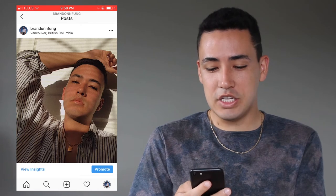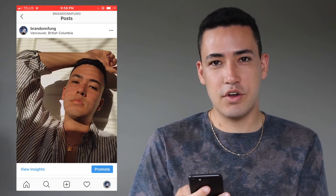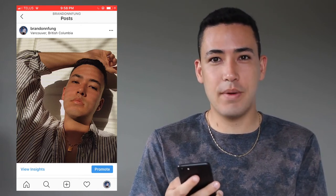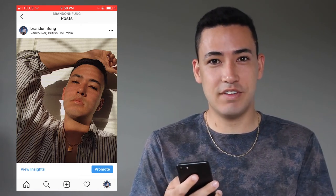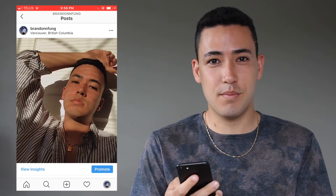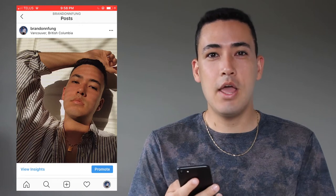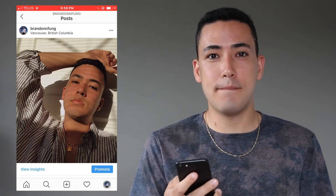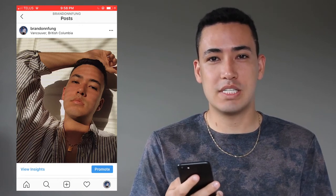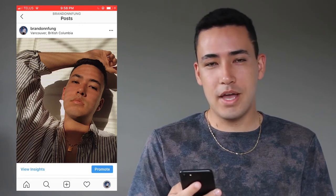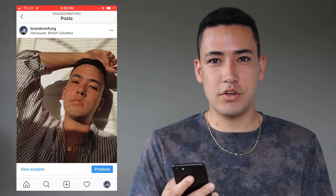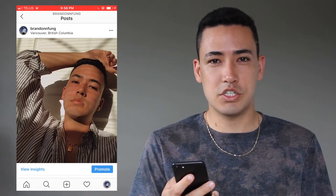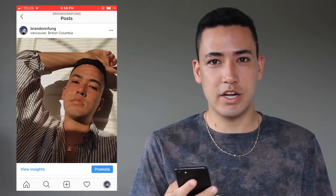I actually took this photo on Snapchat. I just find that whenever I take selfies I prefer to take them on Snapchat because I like the way it doesn't mirror and reverse the image, but for all my other photos like full-length, full-body ones, I always just do them on regular camera.